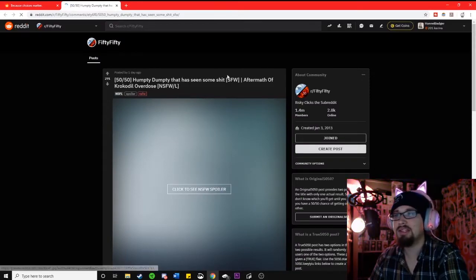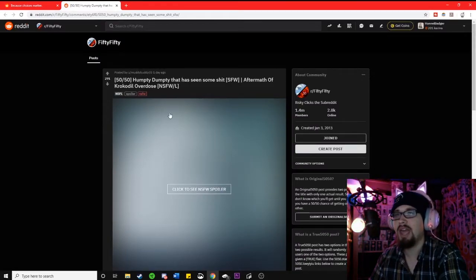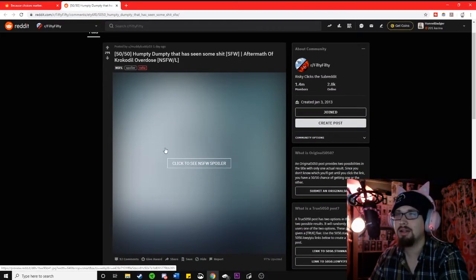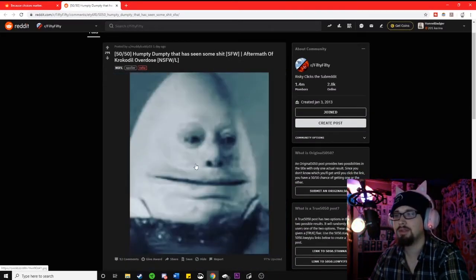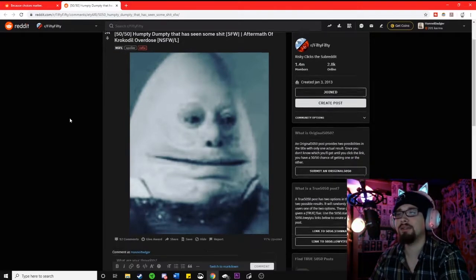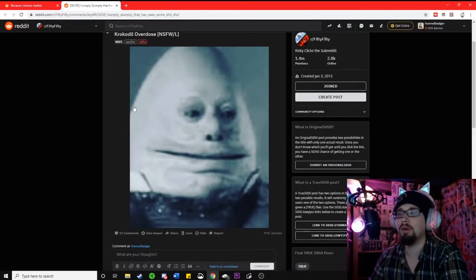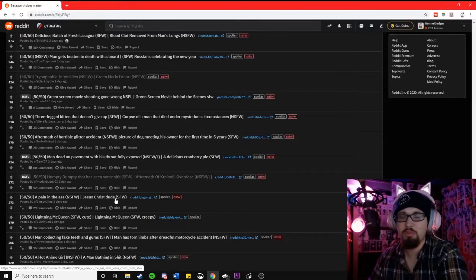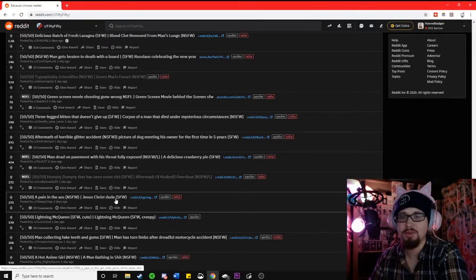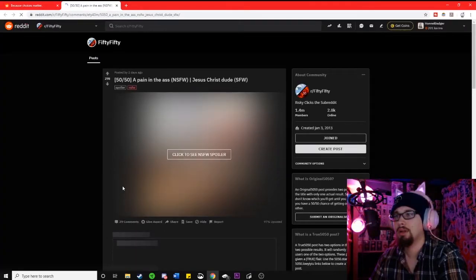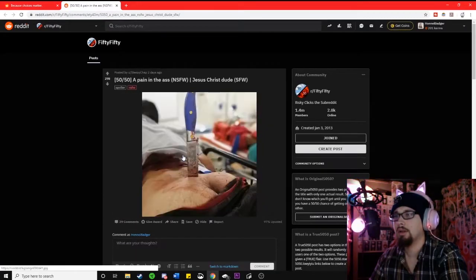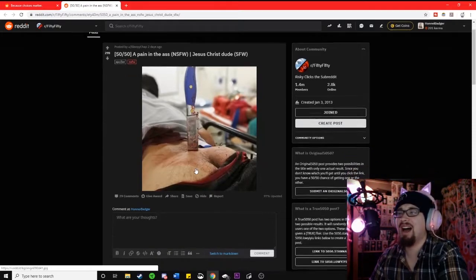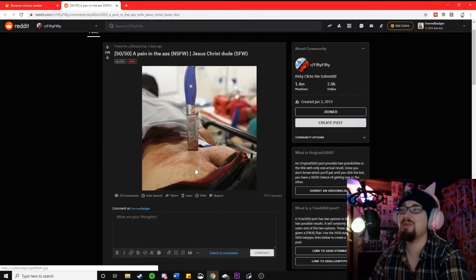A Humpty Dumpty that has seen some shit or the aftermath of crocodile overdose? It's the Humpty Dumpty. Obviously, that is fucking horrifying also. I hate it. This one's just a pain in the ass or Jesus Christ, dude. Oh, fuck that.